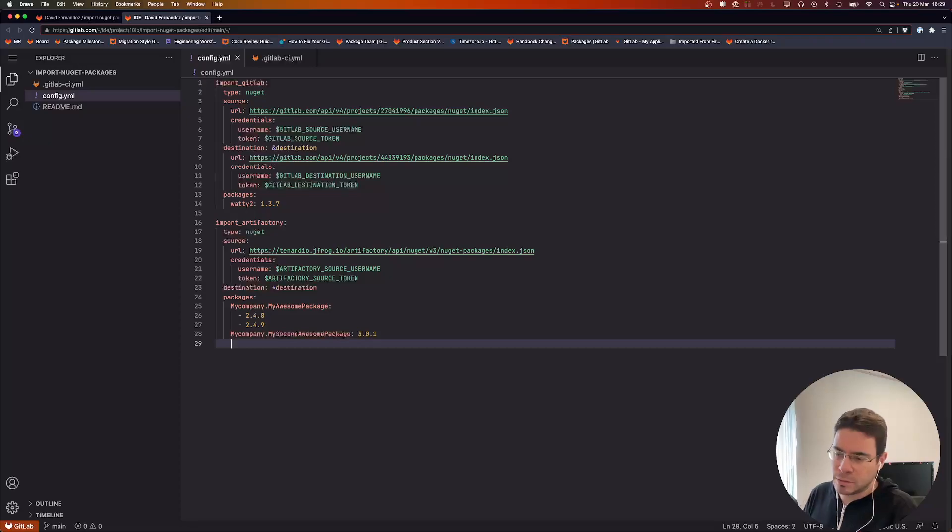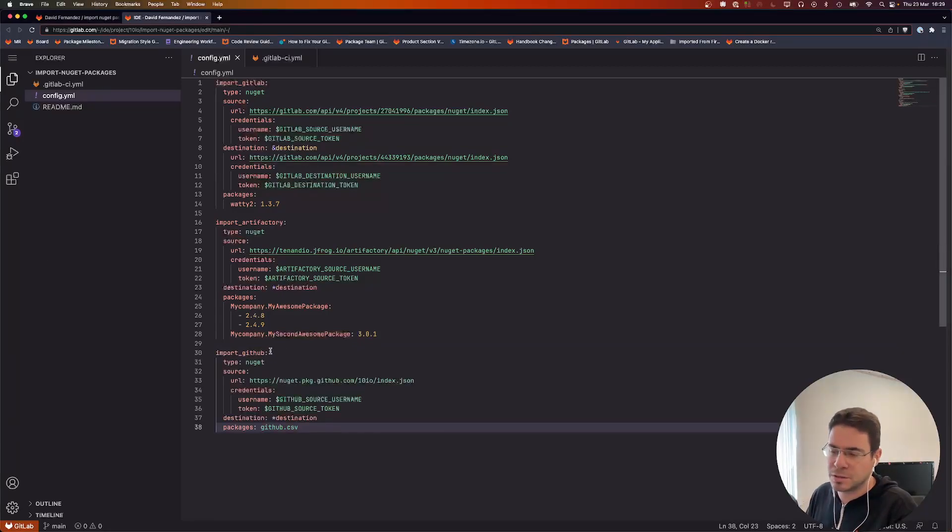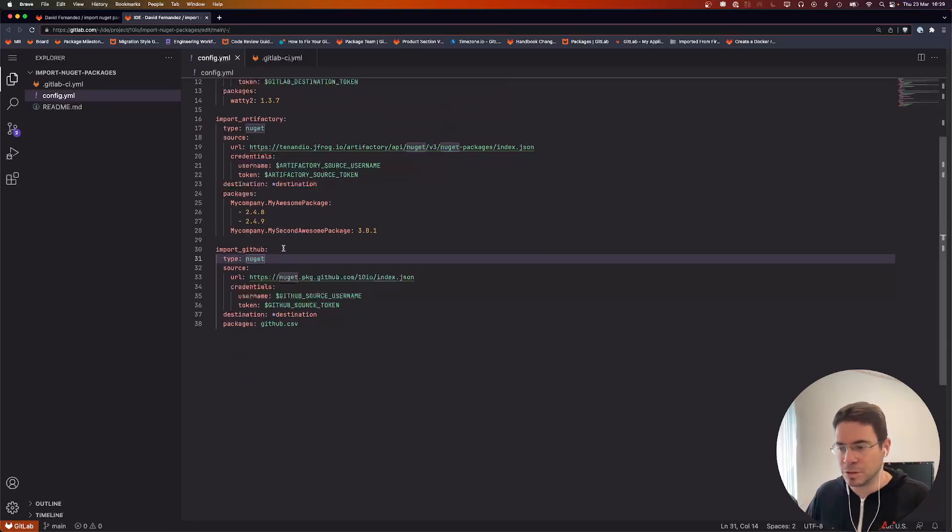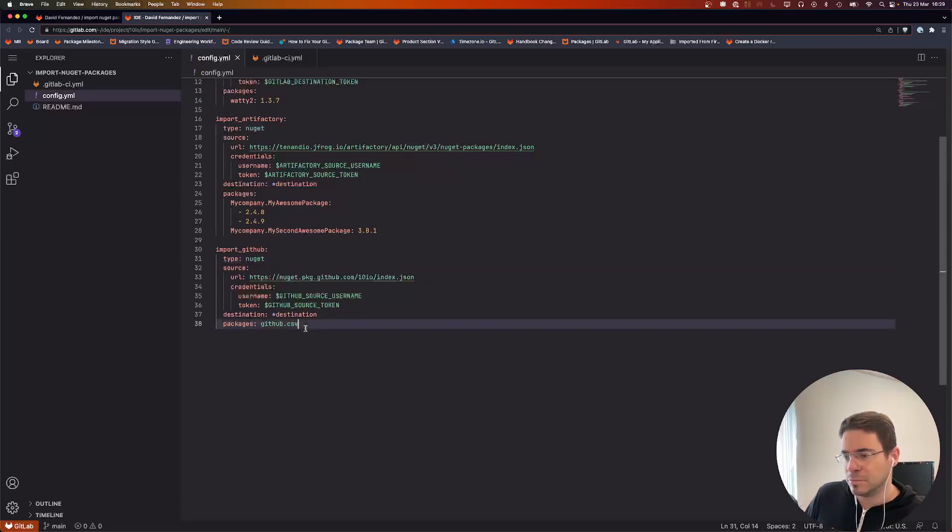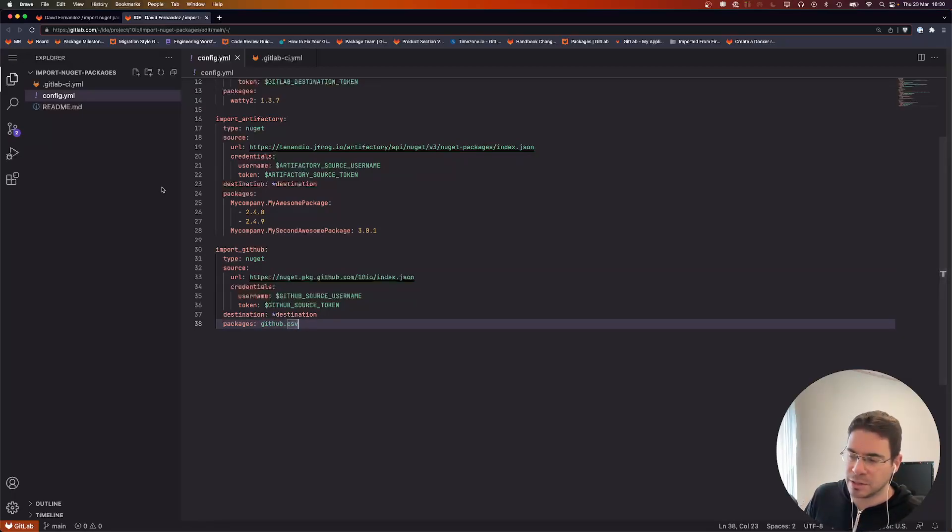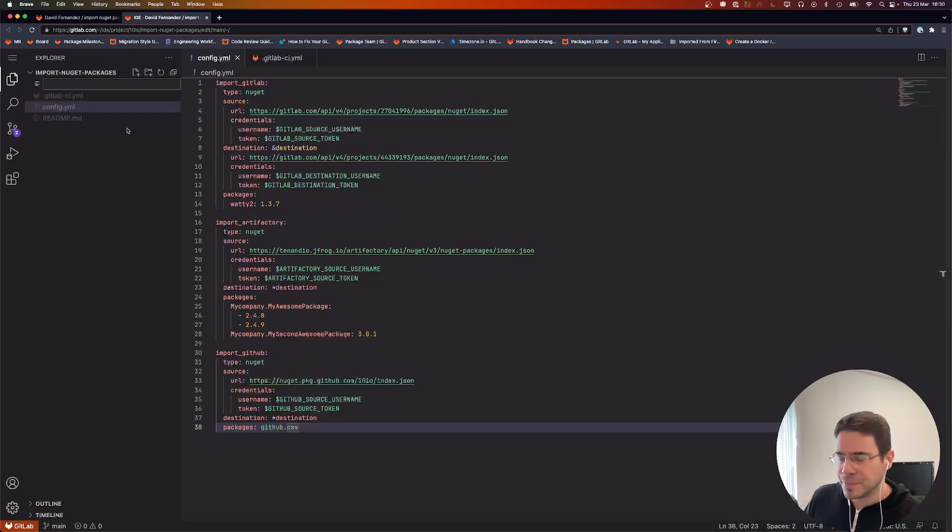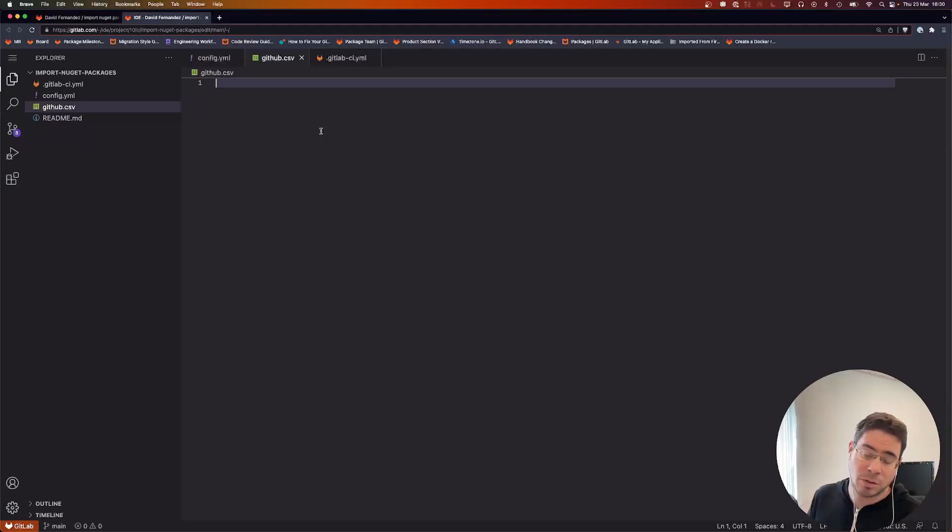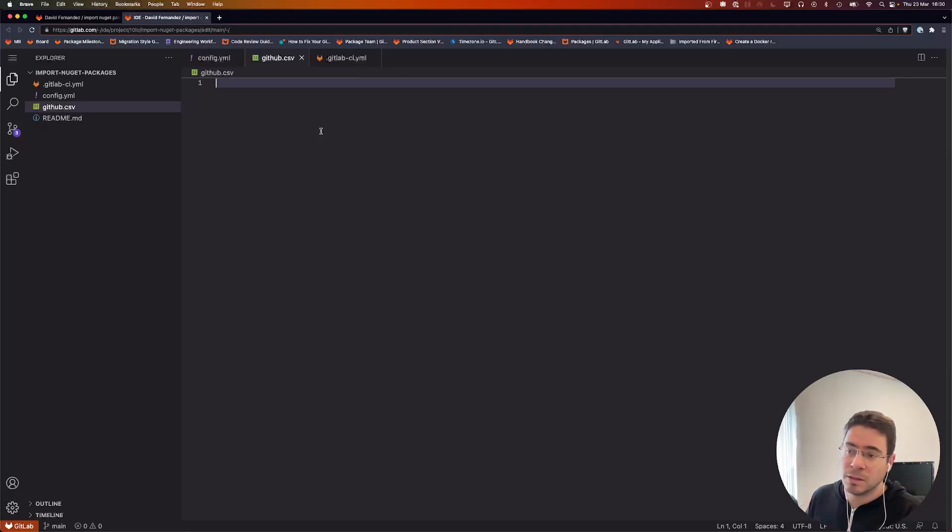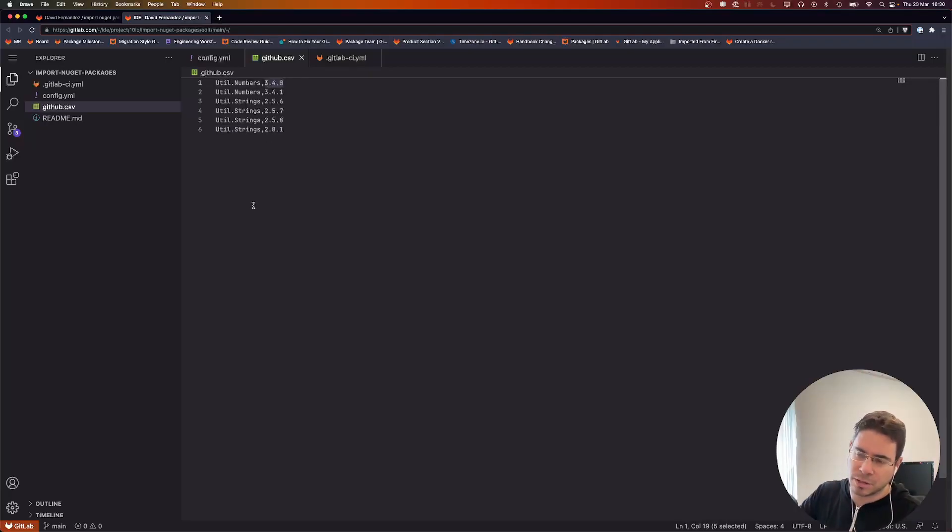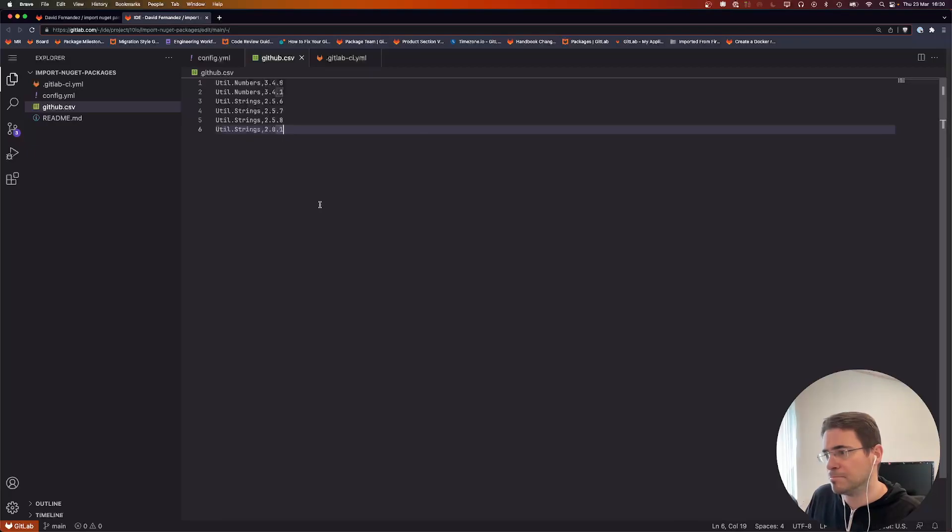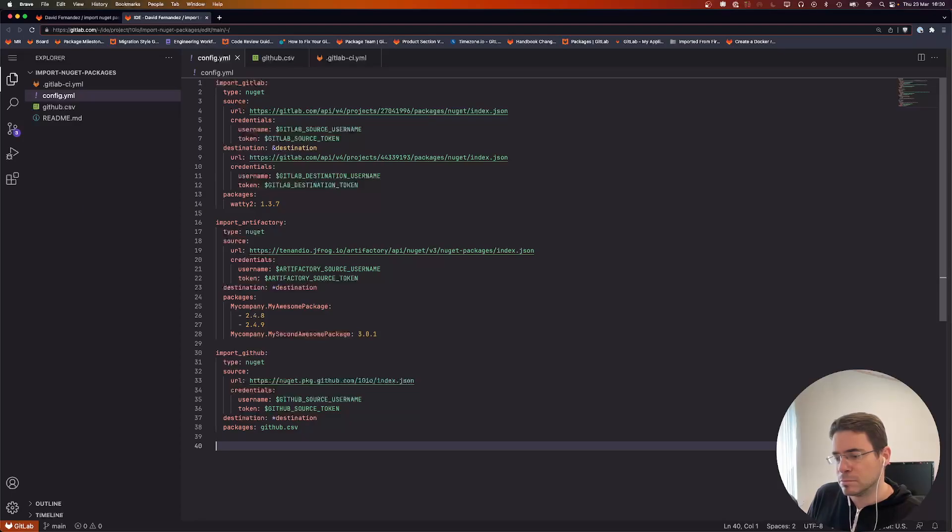Let's import some more packages from a different package registry. Here is another import block from GitHub this time around. Same thing for the source URL, credentials, and same destination. But this time for packages, we're going to read that from a CSV file because I guess it's not always easy to list packages in this format. Instead, we're going to define a github.csv file. In that file, really simple—it has to have two columns: the first one is the package name, the second one is the version string. That's it. No headers, no titles, just two columns. You can list all the packages there.